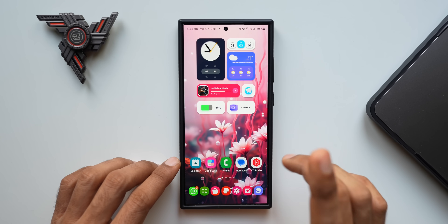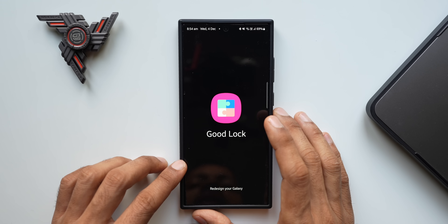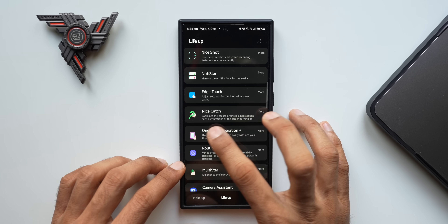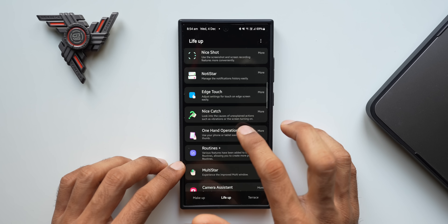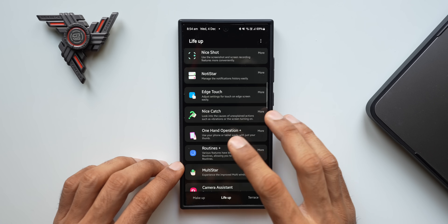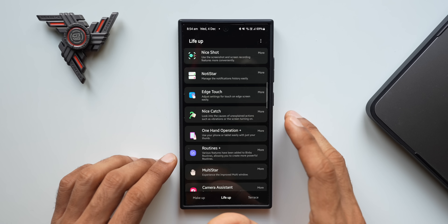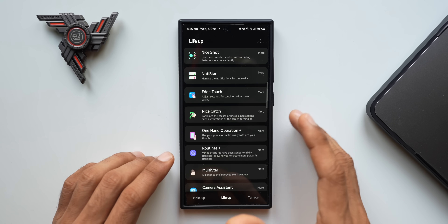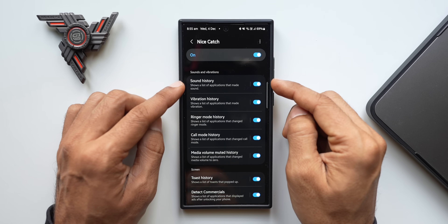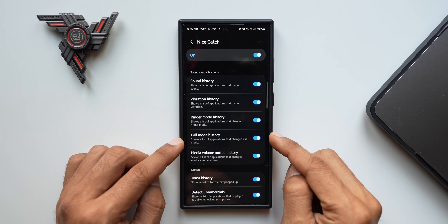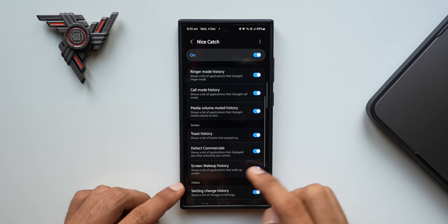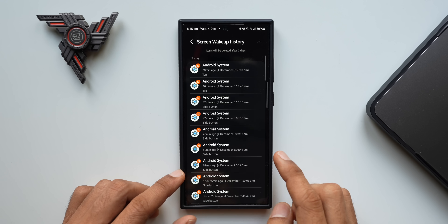The second thing you can do is open the Good Lock application. Under the Life Up section, you'll find an app called Nice Catch. What this does is look into the causes of unexplained actions such as vibrations or the screen turning on. Sometimes the phone screen might keep turning on without any reason, which can also cause battery issues. Open the Nice Catch application and here you can check sound history, vibration history, ring mode history, call mode history, media volume muted history, toast history, detect commercials, and screen wake-up history.